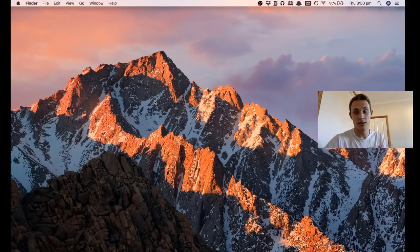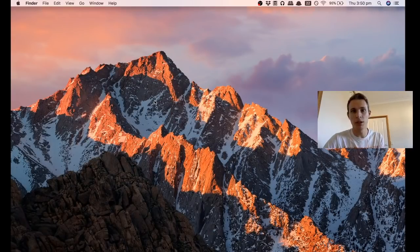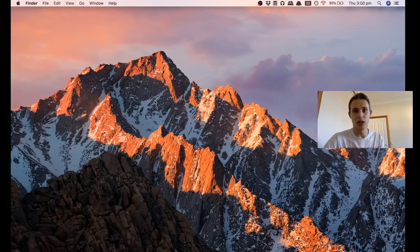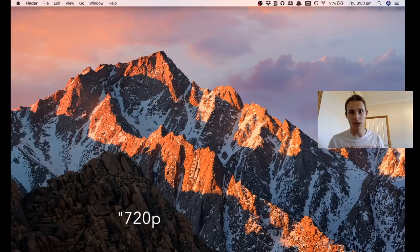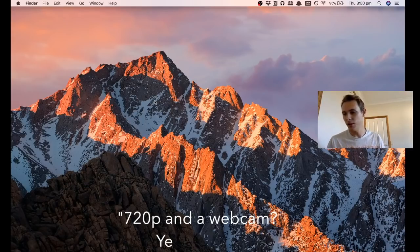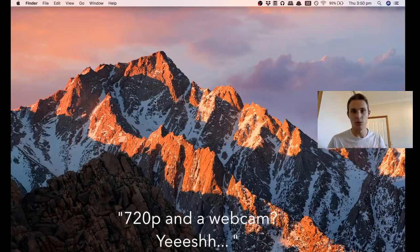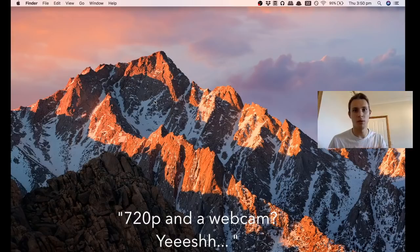Alright, what's going on internet? So you probably have noticed a dive in production quality of this video compared to some of the other ones I've done, but I don't have access to a camera at the moment so bear with me.